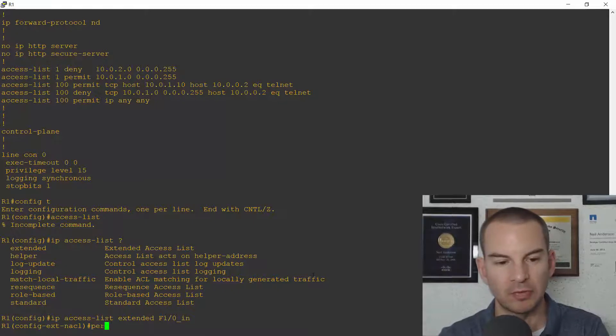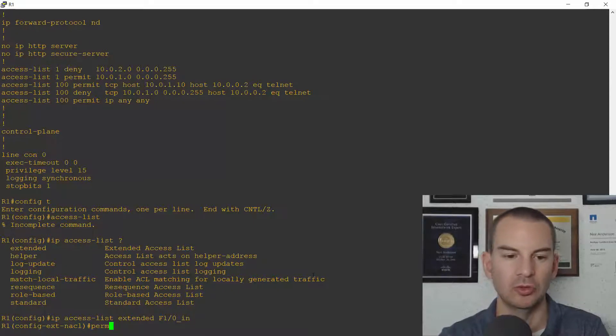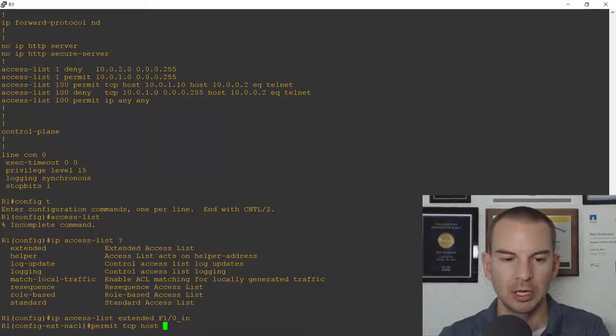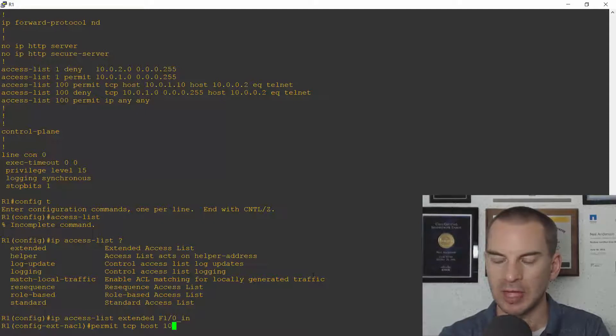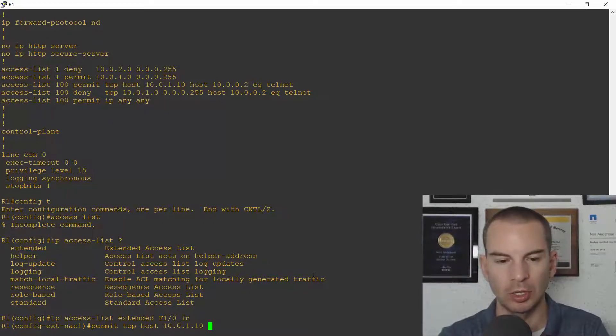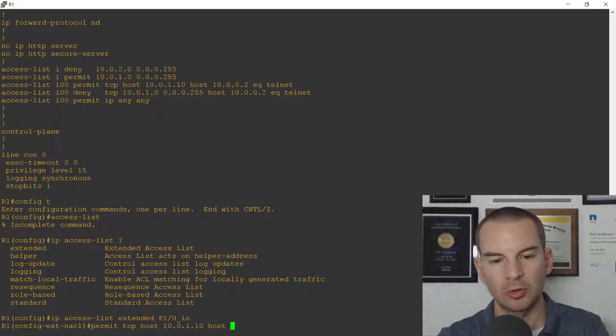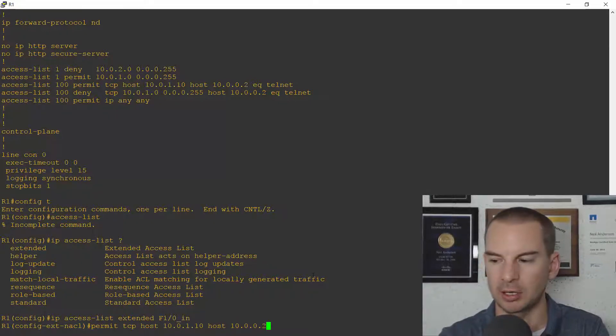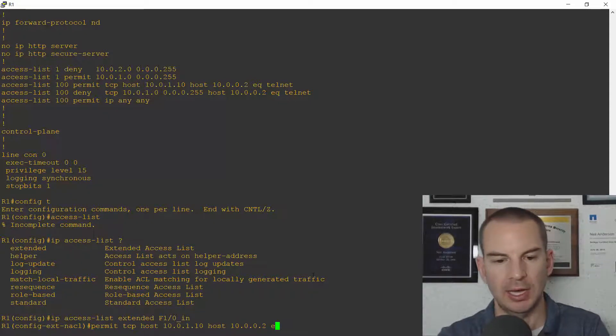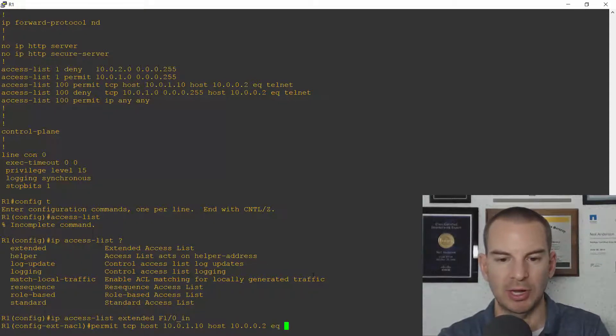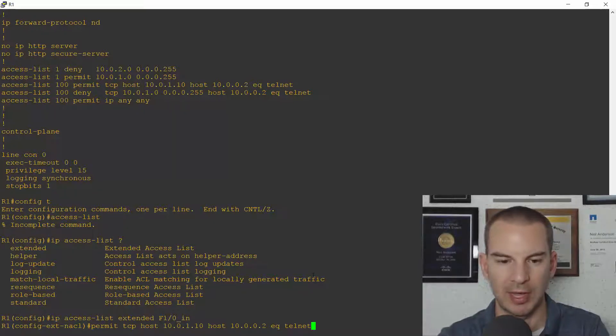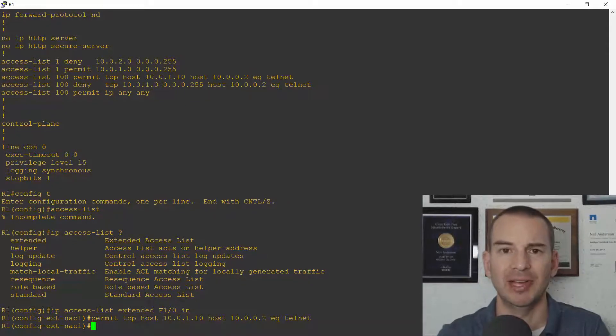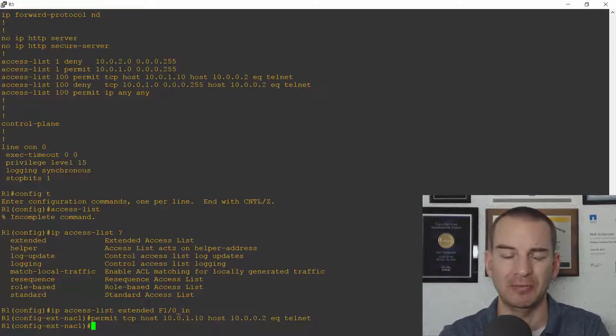So the first thing I wanted to do was permit TCP from the host 10.0.1.10 that is PC1 going to host 10.0.0.2 that is R2 and I'm going to allow telnet traffic so equals telnet. I want to deny telnet from everybody else.